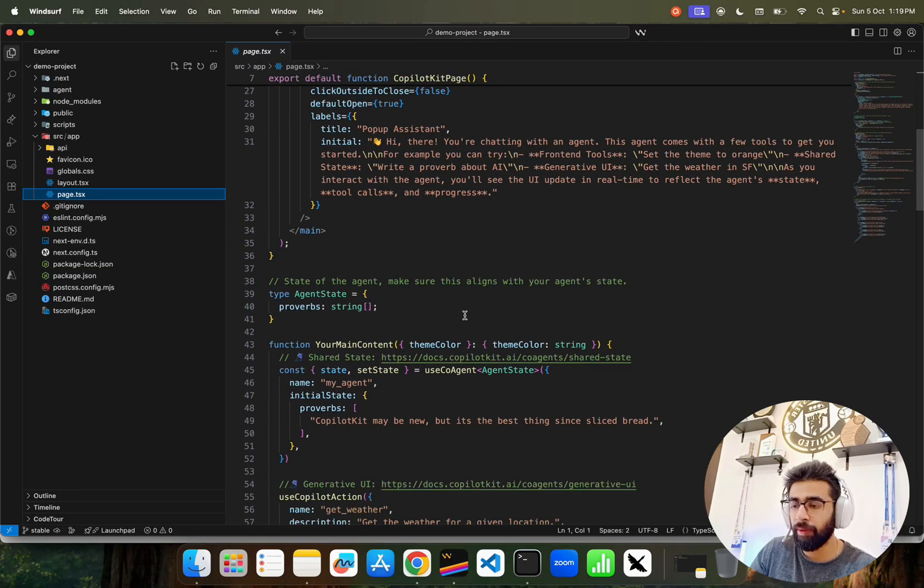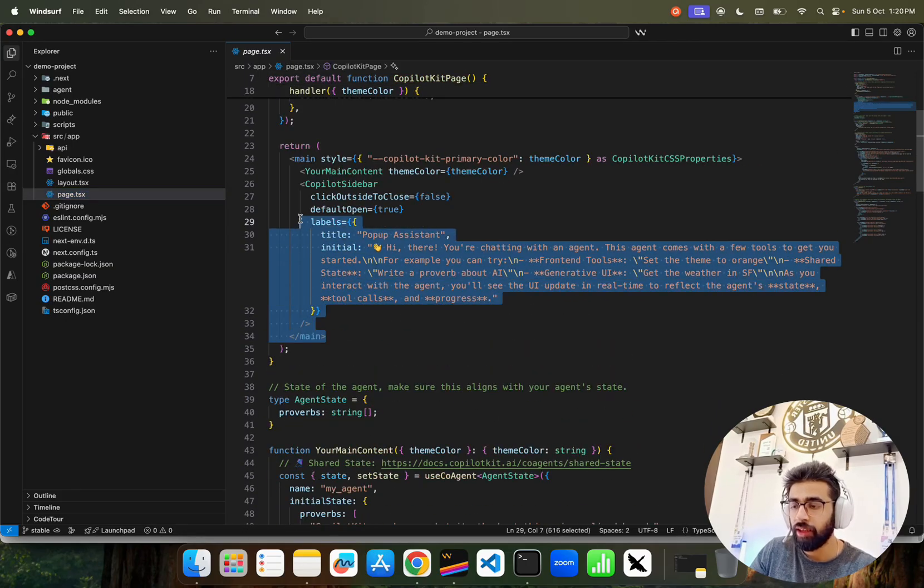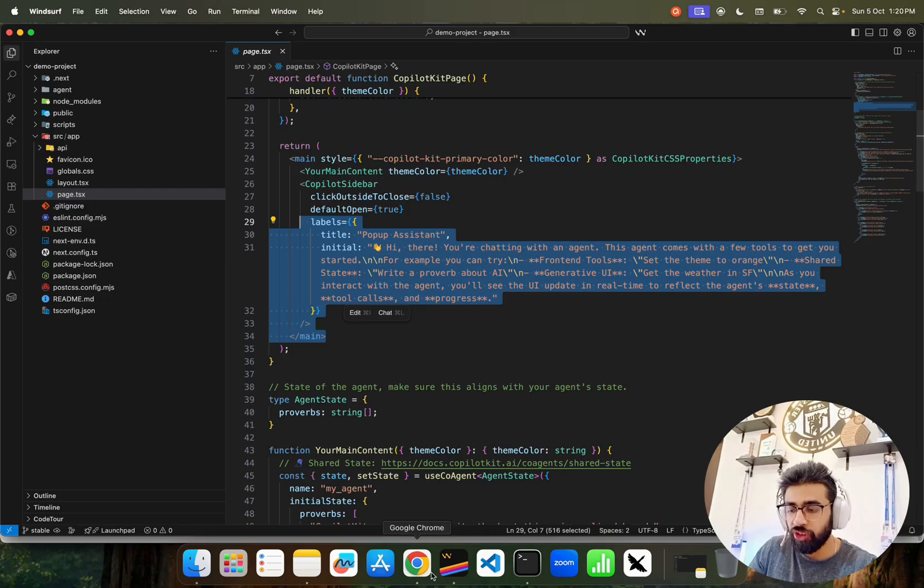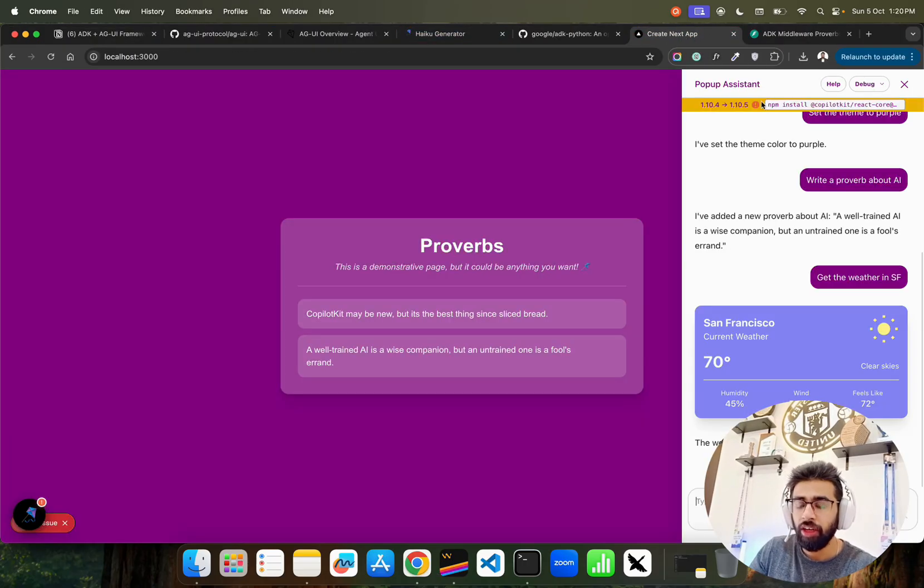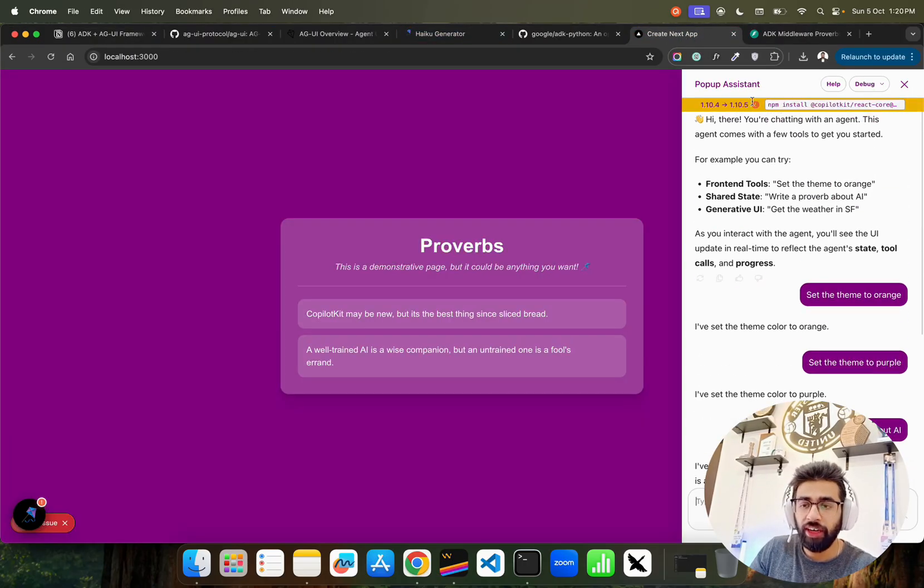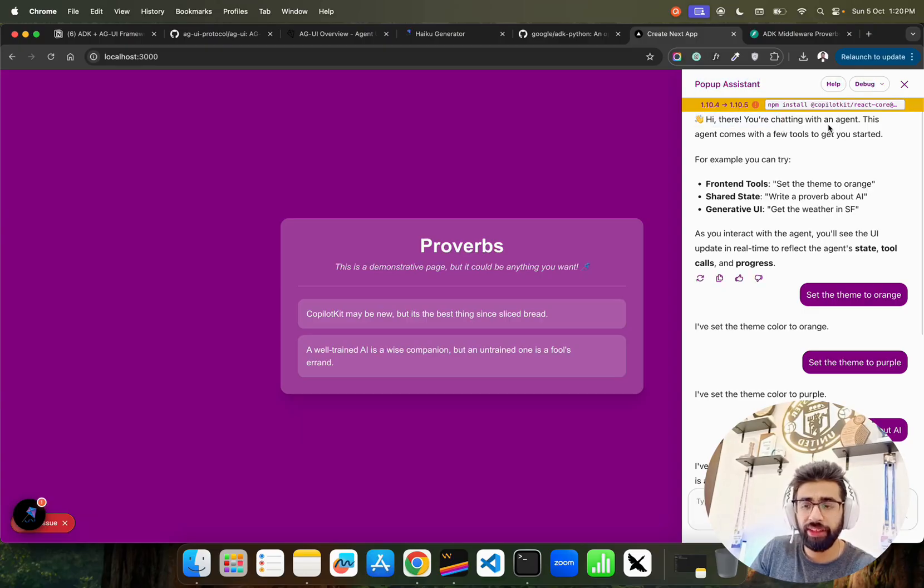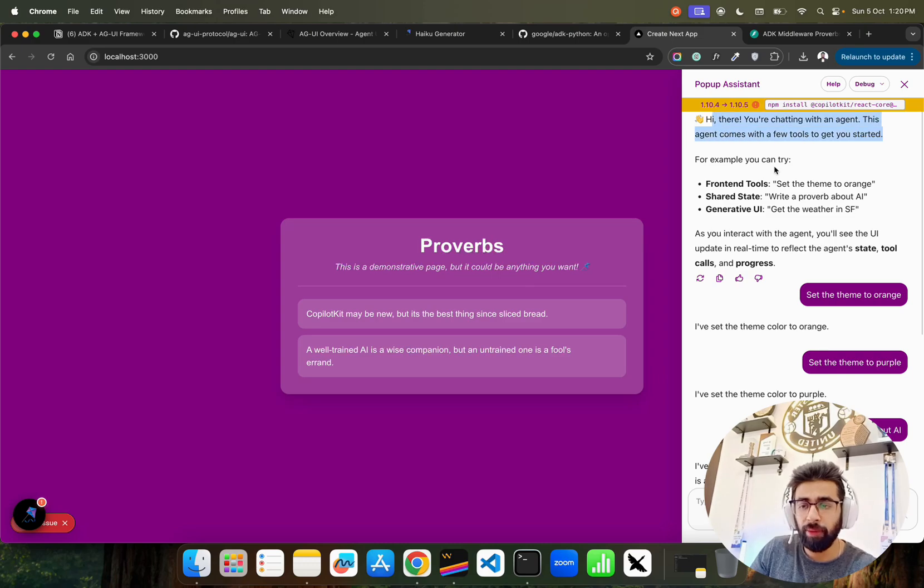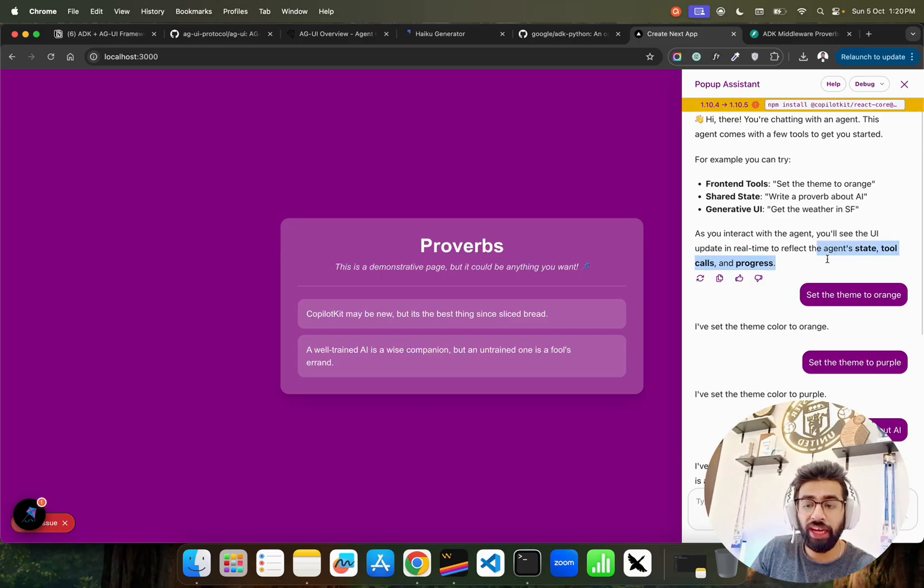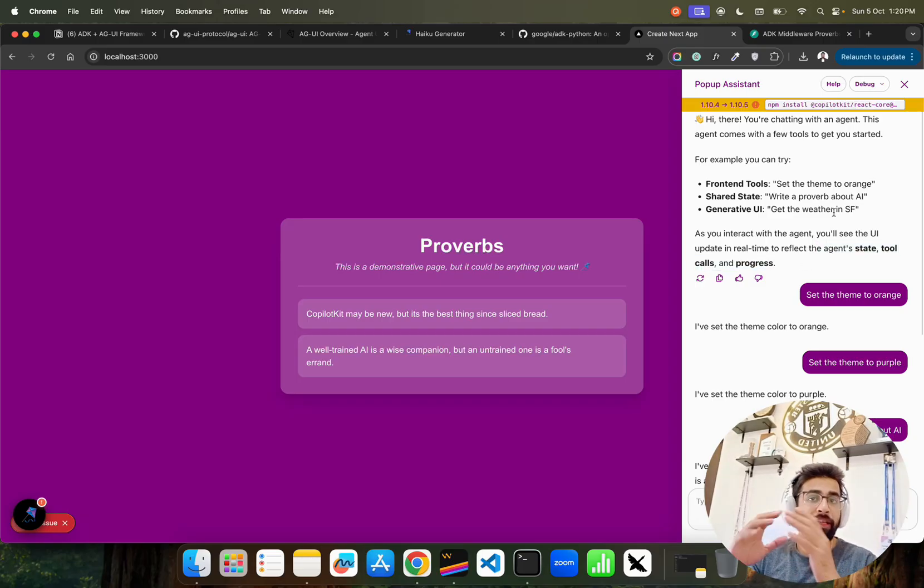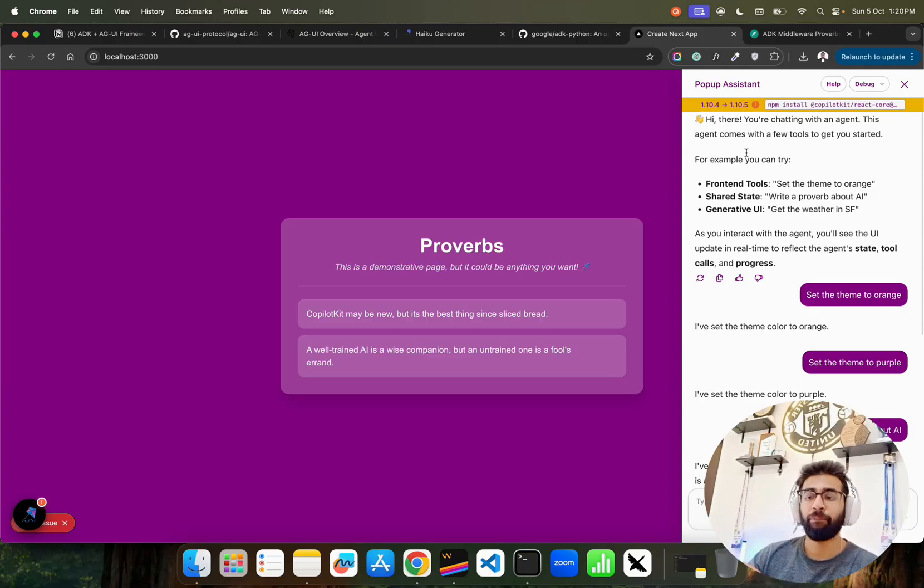If you go to the page.tsx file which is in TypeScript, you can find everything here. It says pop-up assistant - you can change this completely. For example, if you come here, you can change this. It's called pop-up assistant. It also shows you how to install. It says 'Hi there, you are chatting with an agent. This agent comes with a few tools. For example, you can try front-end tools. As you interact with the agent, you will see the UI update in real time to reflect the agent states, tools, and progress.' This is a simple example. You can build your own examples if you want. I'll give you this code through GitHub repository.